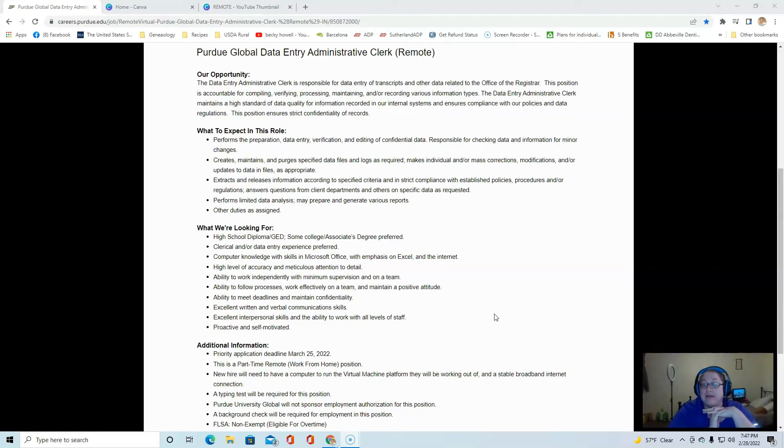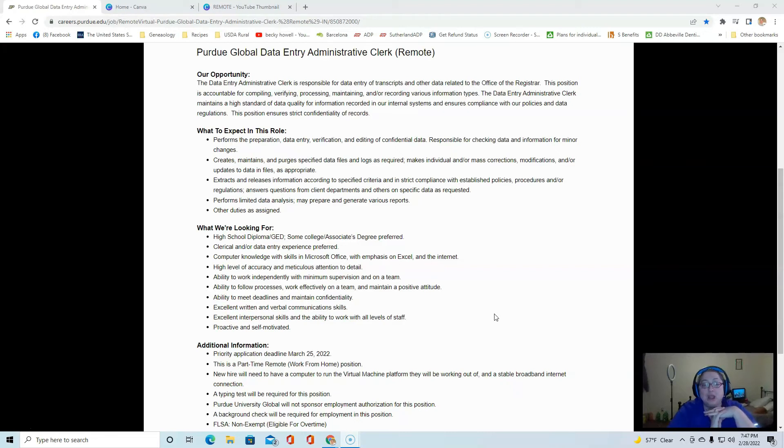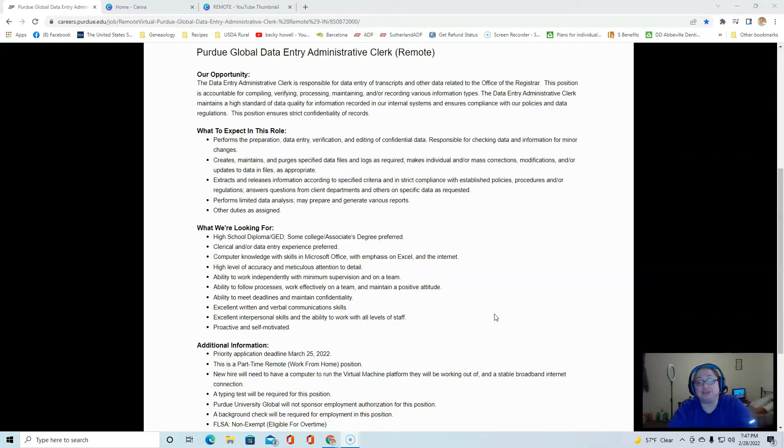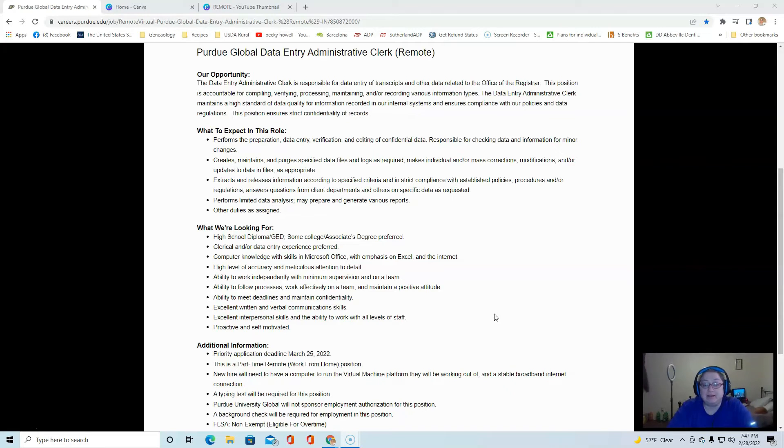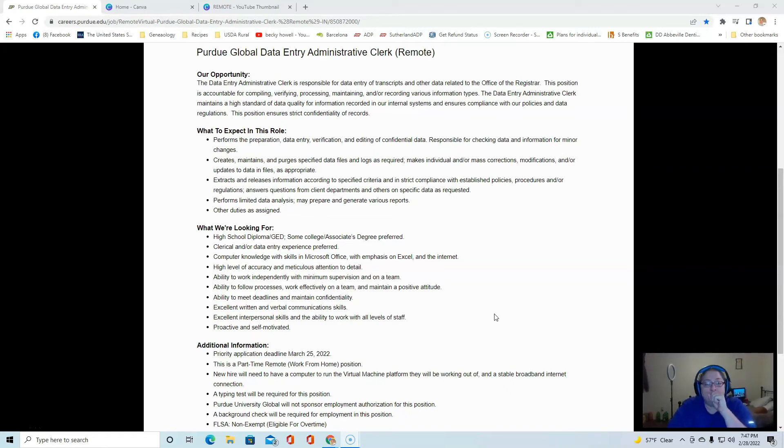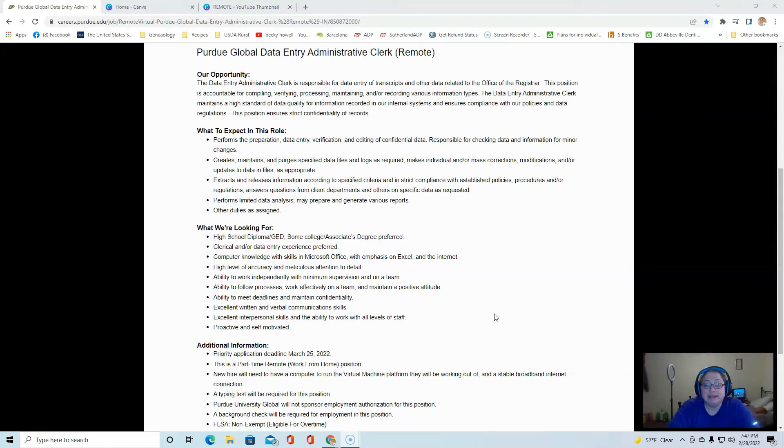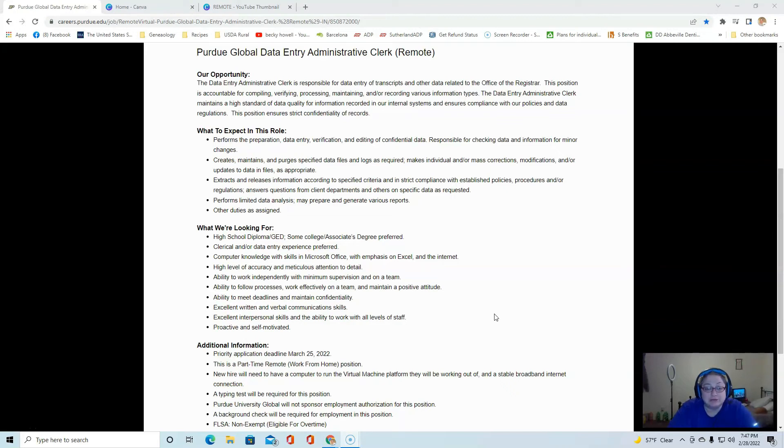You need to have a high school diploma, some college is preferred. You should have some clerical or data entry experience. You need to have good attention to detail. You need to meet deadlines. You should have excellent written and verbal communication skills.